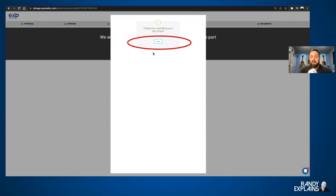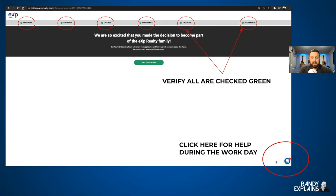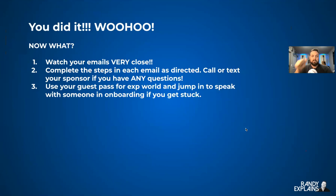Click 'Thanks for submitting your document' and then click Close. Now we're almost done — verify green, green, green, green, green, green. Done. Cool.